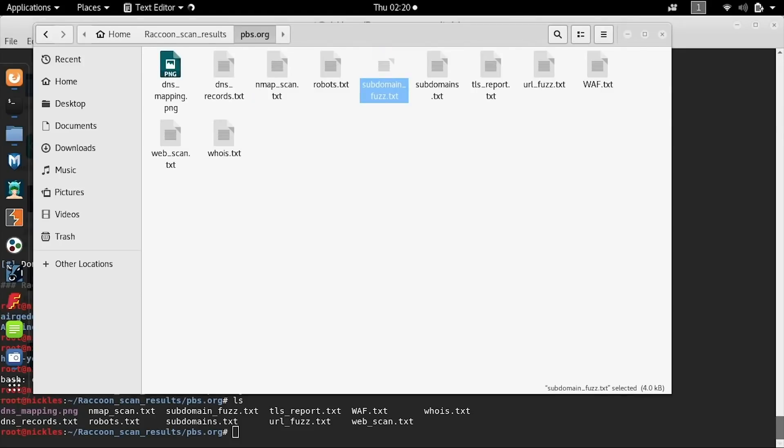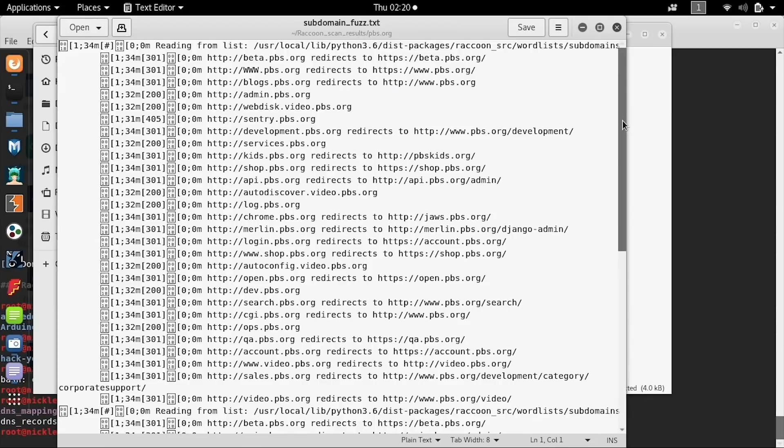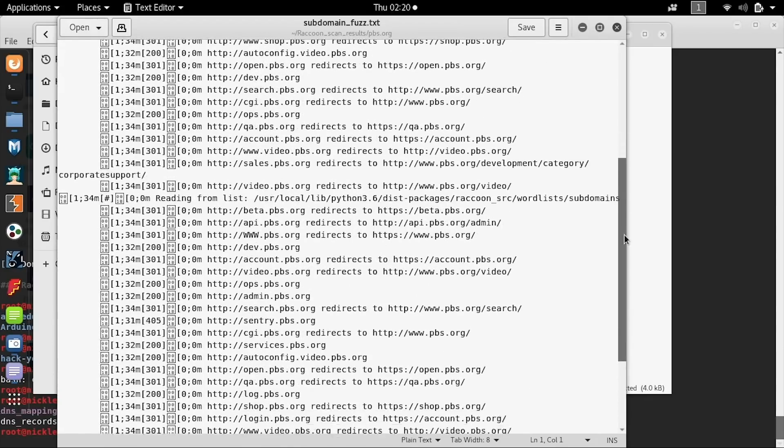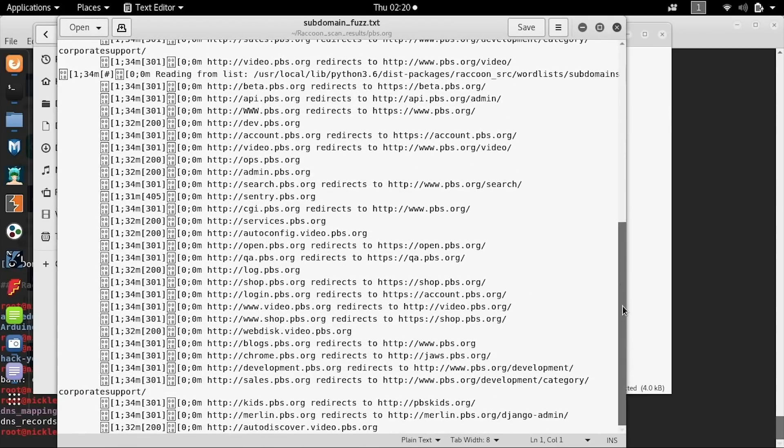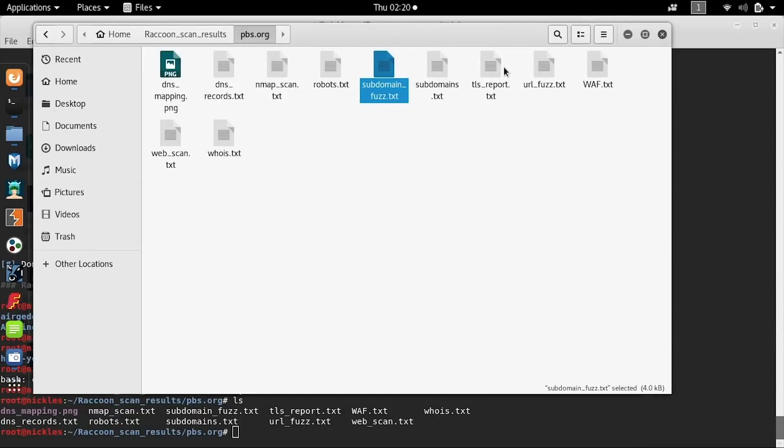We can take a look at the subdomain fuzz.txt and see all the various domains that responded to our fuzzing attempts. Because there wasn't a lot of them, this means that these ones are probably legitimate and not just wildcards that were generated to confuse people scanning the website.